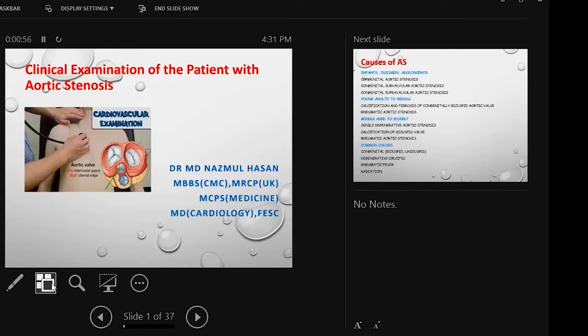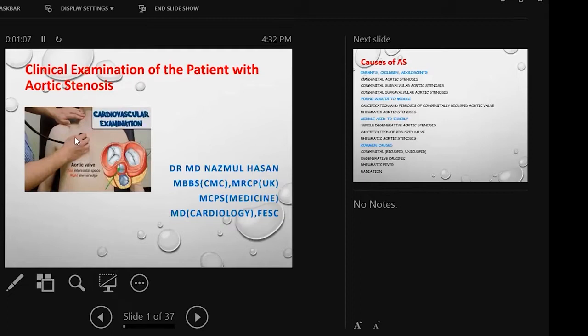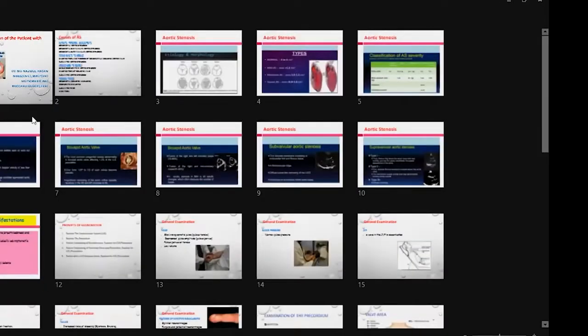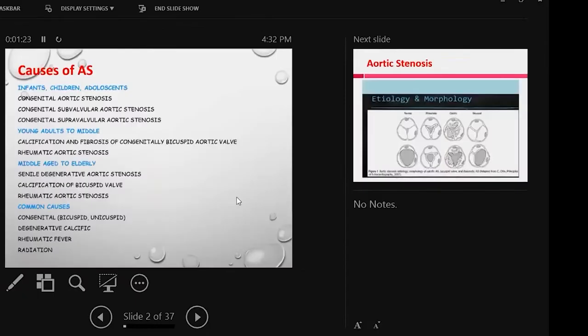I will show a few slides regarding FCPS, MRCP, MD, and DECARD examination. Today I will discuss the clinical examination of the patient with aortic stenosis. So before going to show the clinical examination, what are the common causes of aortic stenosis?